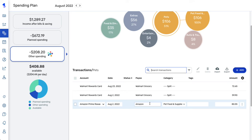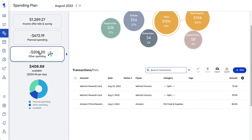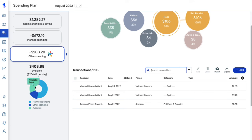The last area of the spending plan is the available section. This takes your remaining income after your recurring bills, subscriptions, and savings goals, then deducts your planned spending and other spending, giving you an available amount for the month broken down into a per-day total. You can also hover over any of the sections in the graph to see the totals for each area.